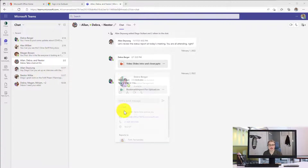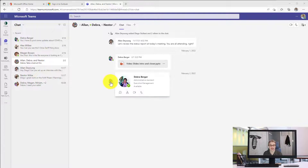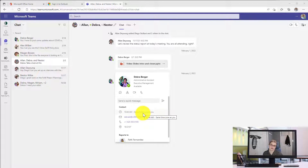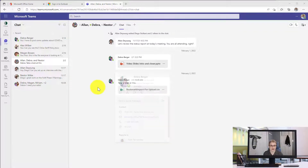So if I hover over Deborah here, I can see that it's 10:44 a.m. her time, and it even reminds me, if I didn't realize, same time zone as my current time zone.